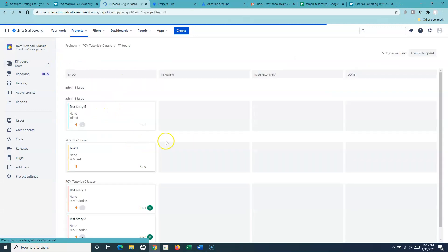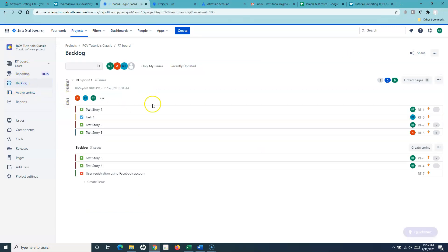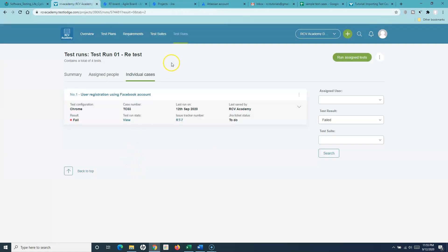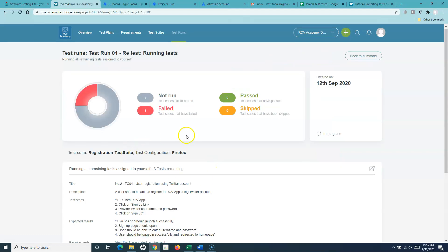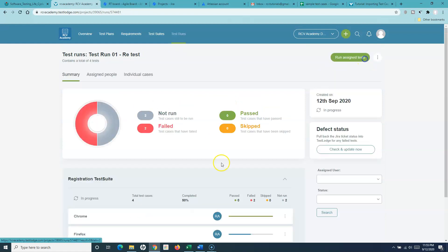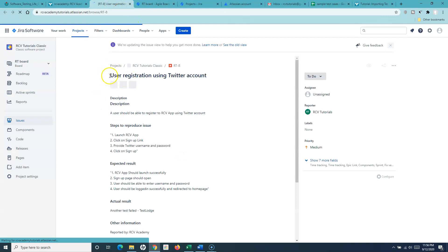The configuration details and the test run link have all been added into the Jira project. This is the project — CV Classic — where this particular issue got created. You'll find the issue in the backlog: 'User Registration Using Facebook Account has failed.' Let's fail one more test case. I'll comment 'another test failed' and fail it again. Another ticket, RT-8, will be created and linked back to this test case in Jira.